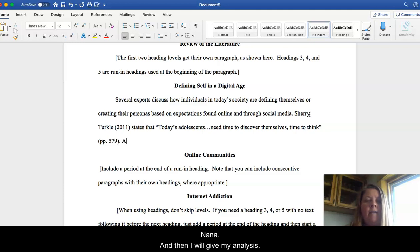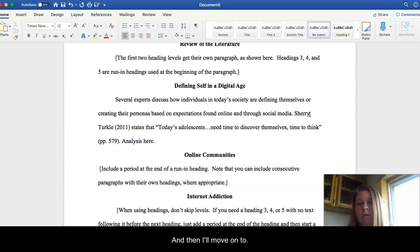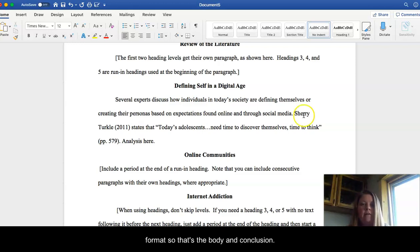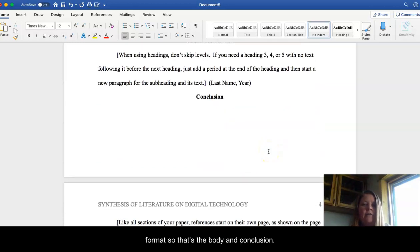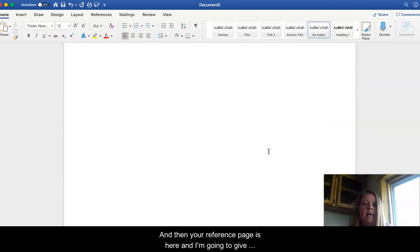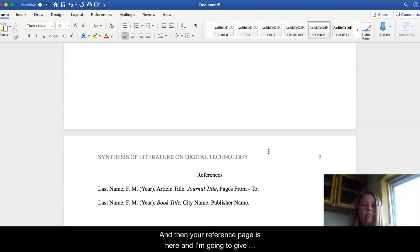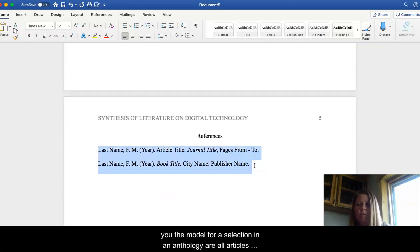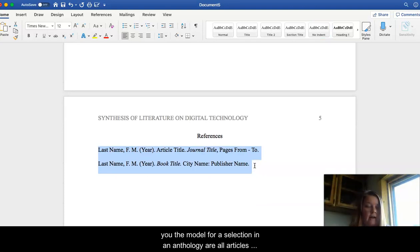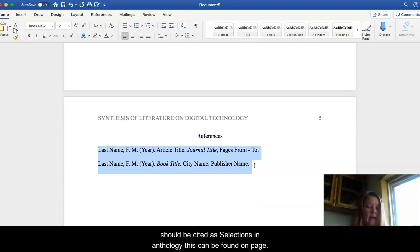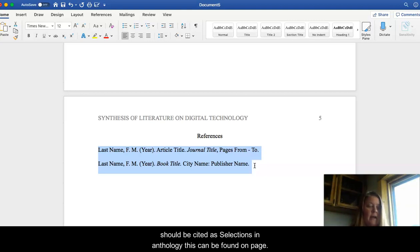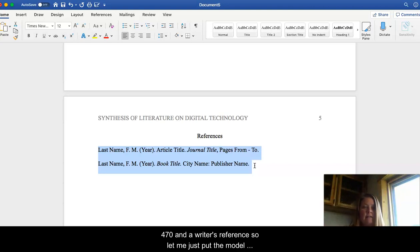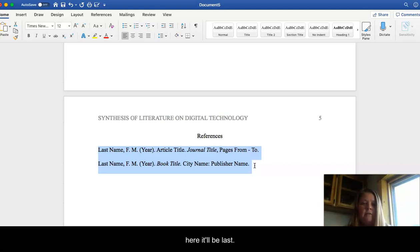And then I will give my analysis here. And then I'll move on to the next author that I'm going to use, following that same format. So that's the body and conclusion. And then your reference page is here. And I'm going to give you the model for a selection in an anthology. All articles should be cited as selections in anthologies. This can be found on page 470 in a Writer's Reference. So let me just put the model here.